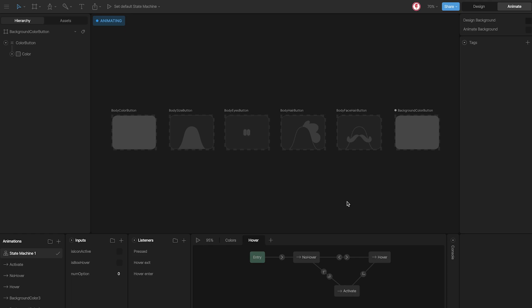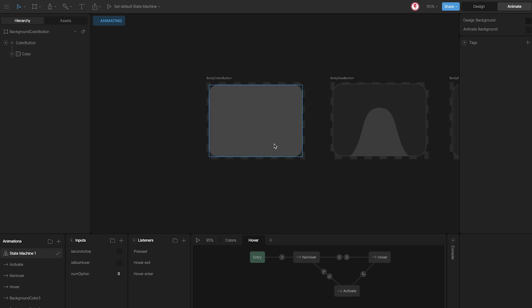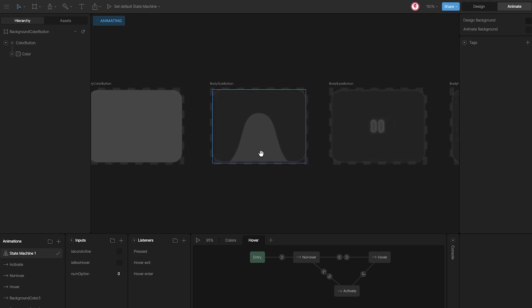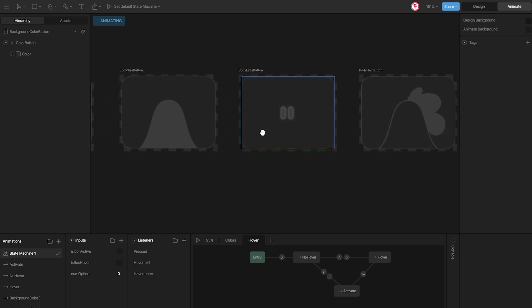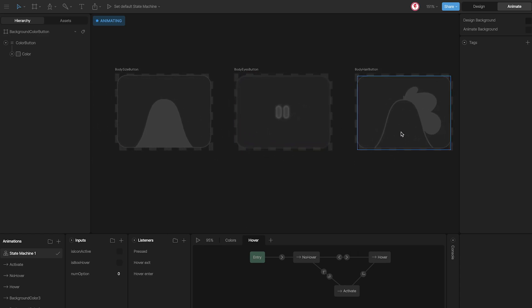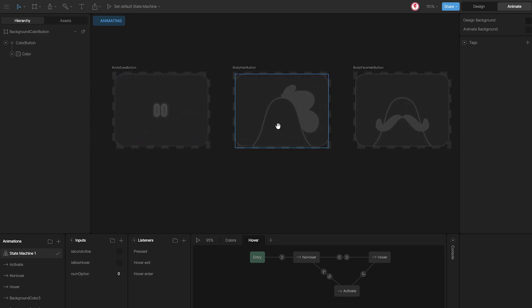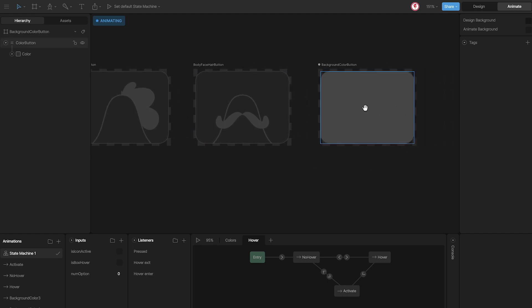These are the buttons I created: one for the color of the body, one for the size, and others for the eyes, hair, facial hair, and background.